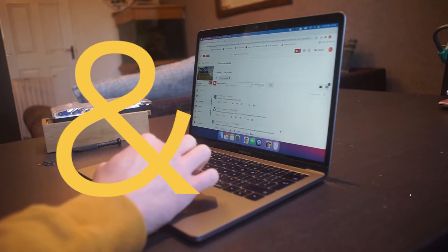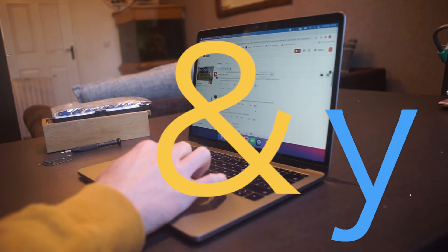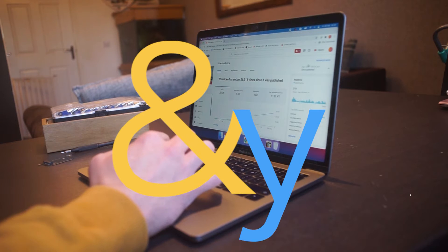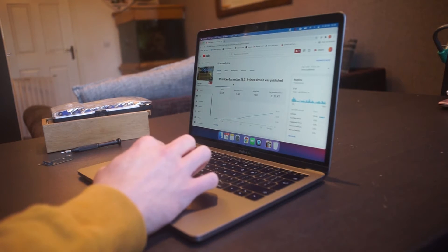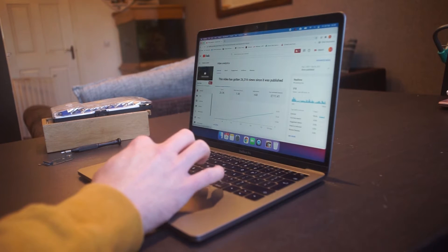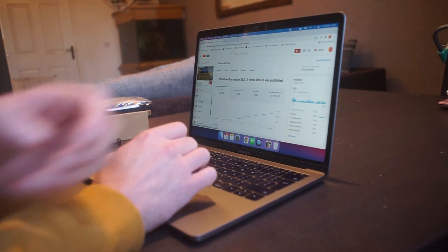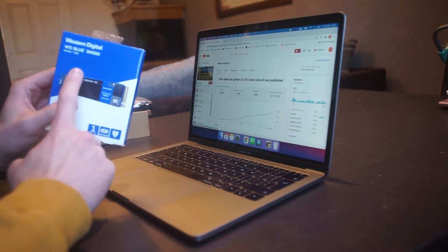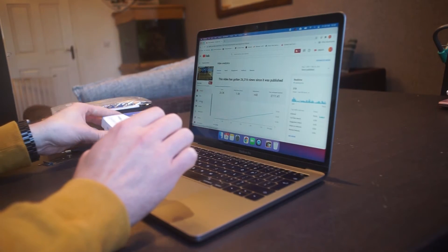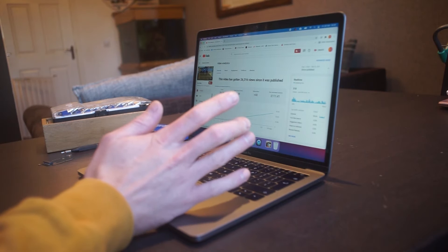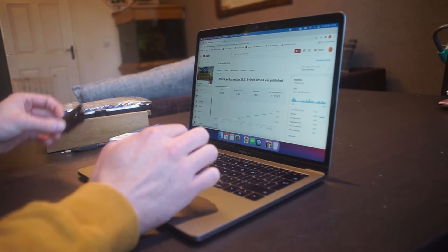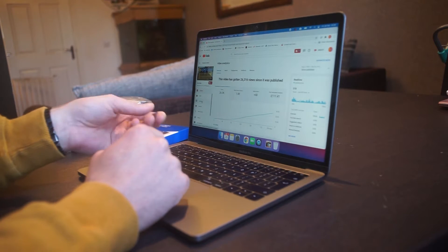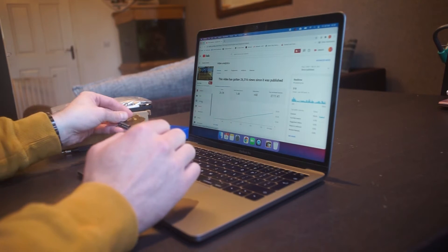So back in August 7th last year, roughly six months ago, we did this video about how to upgrade your MacBook Pro with an SSD, which was previously something I thought was not possible. But then we found this little adapter on eBay and upgraded the Mac.